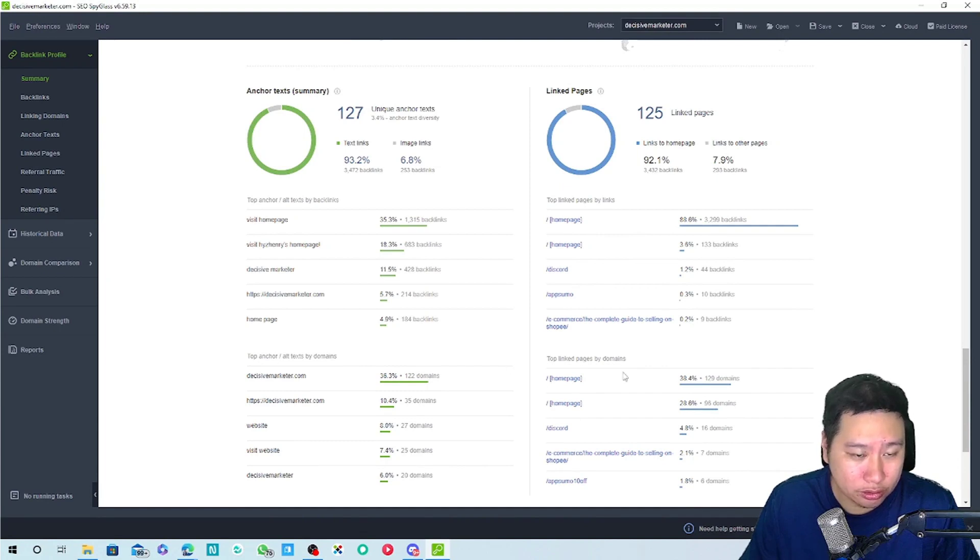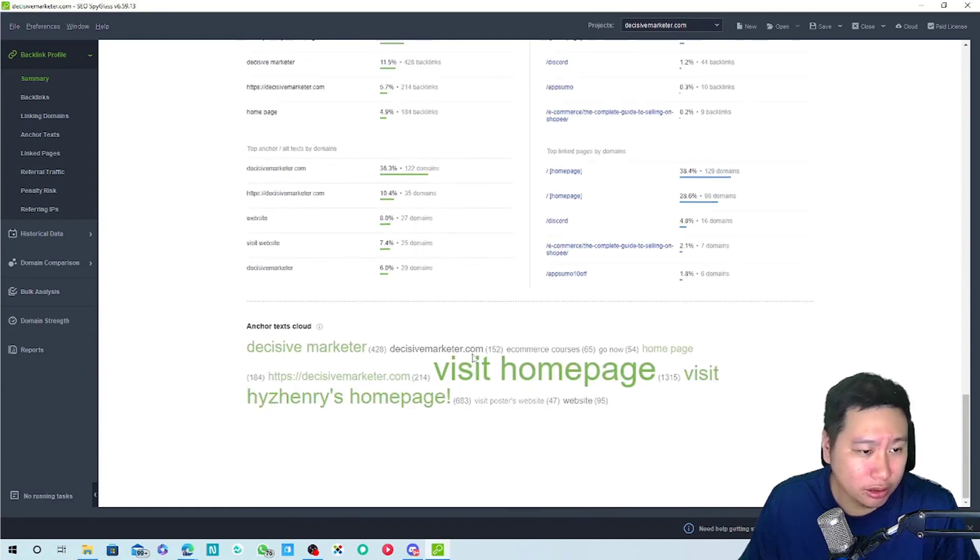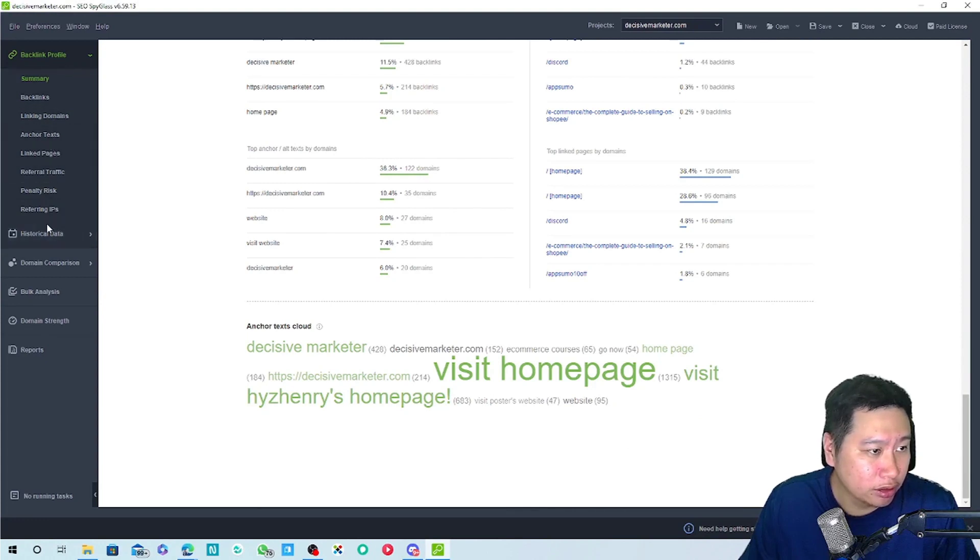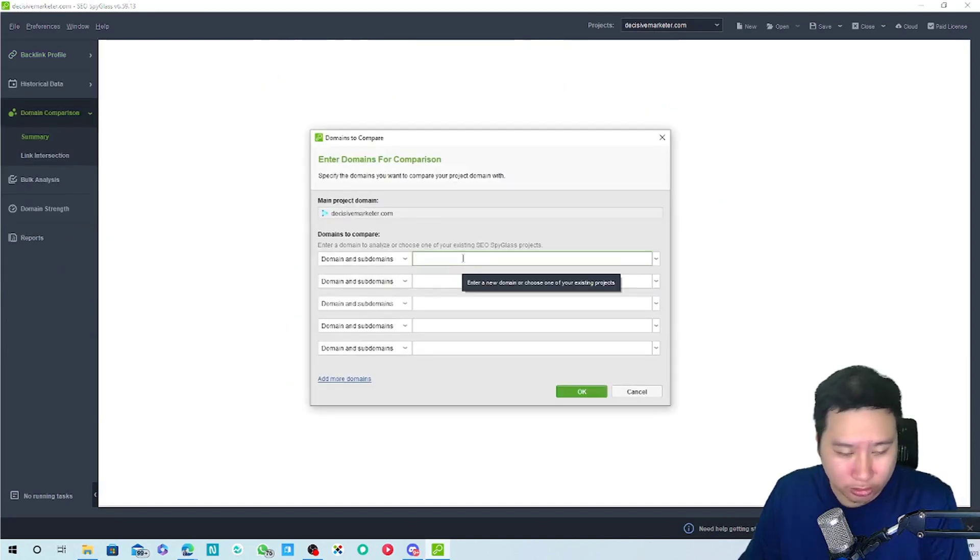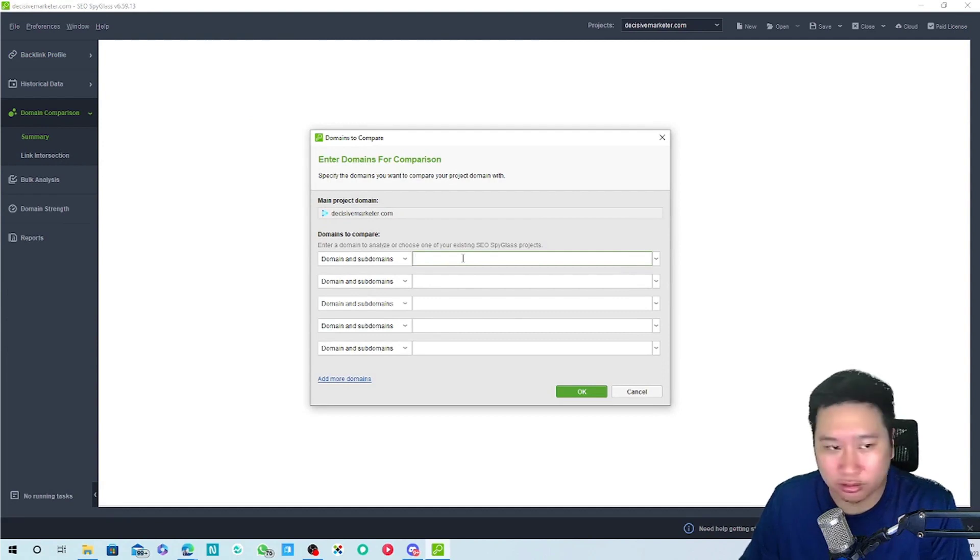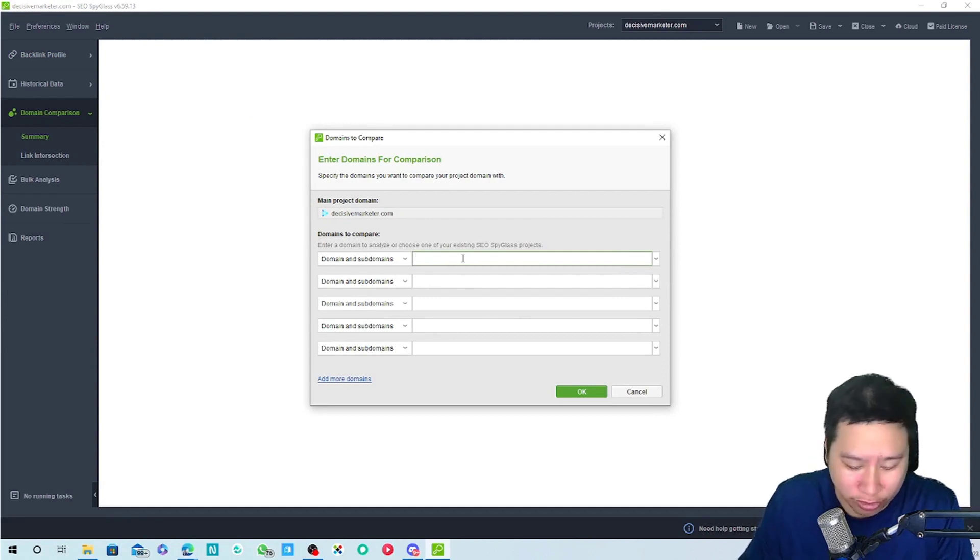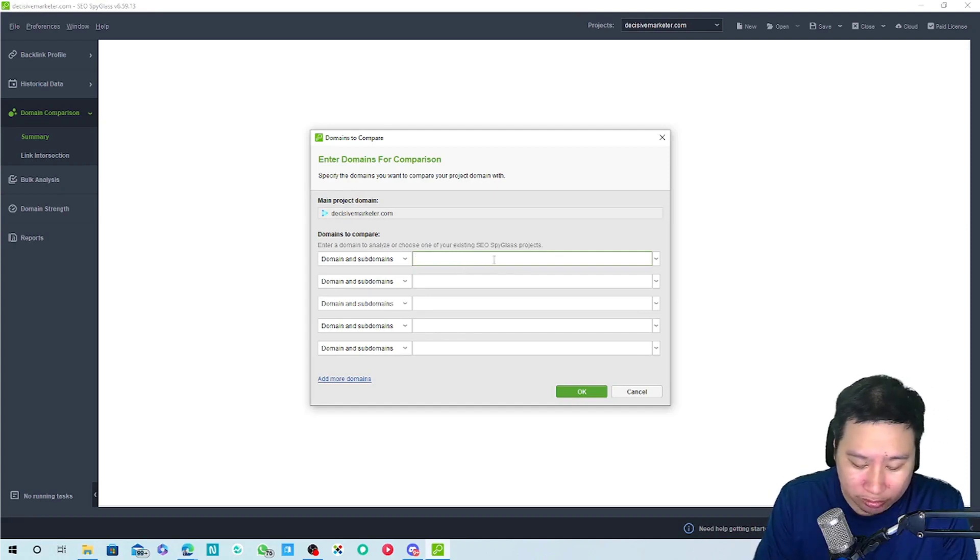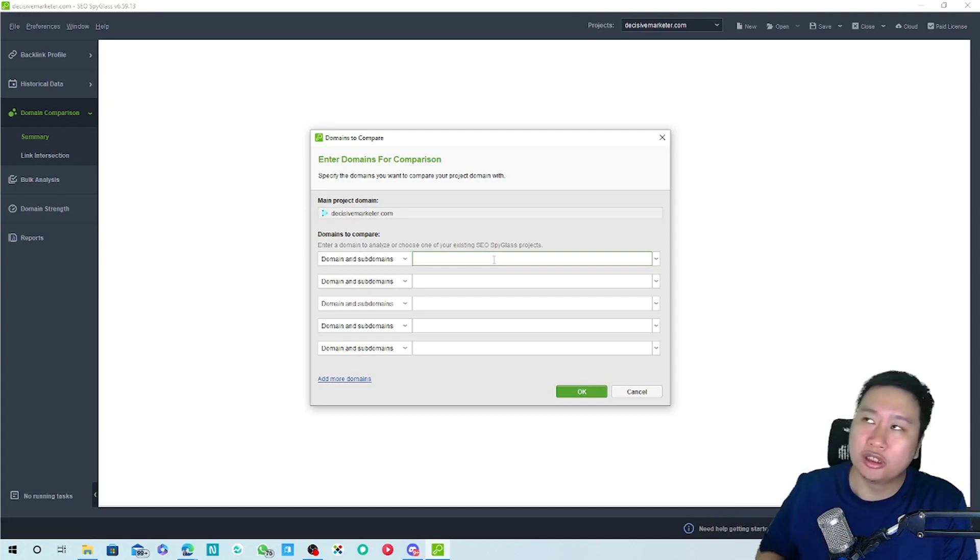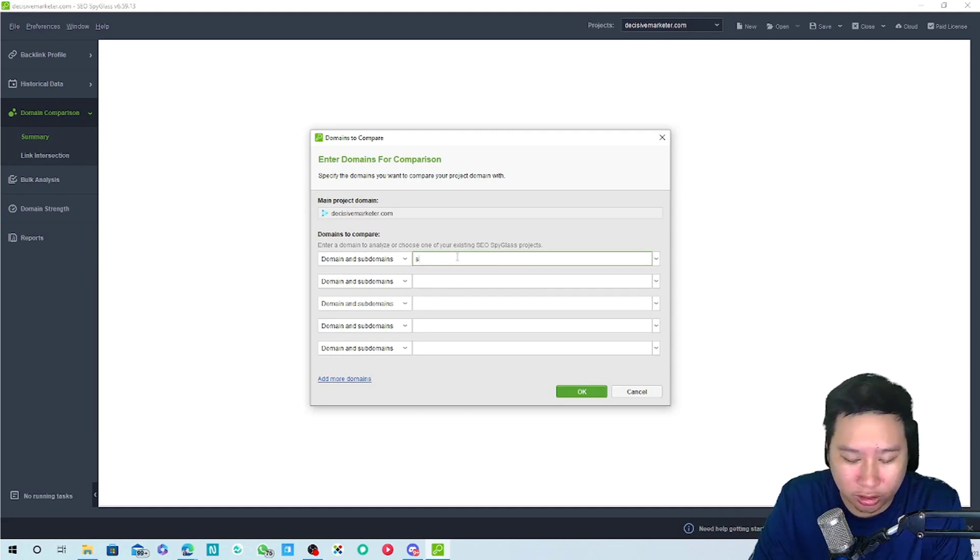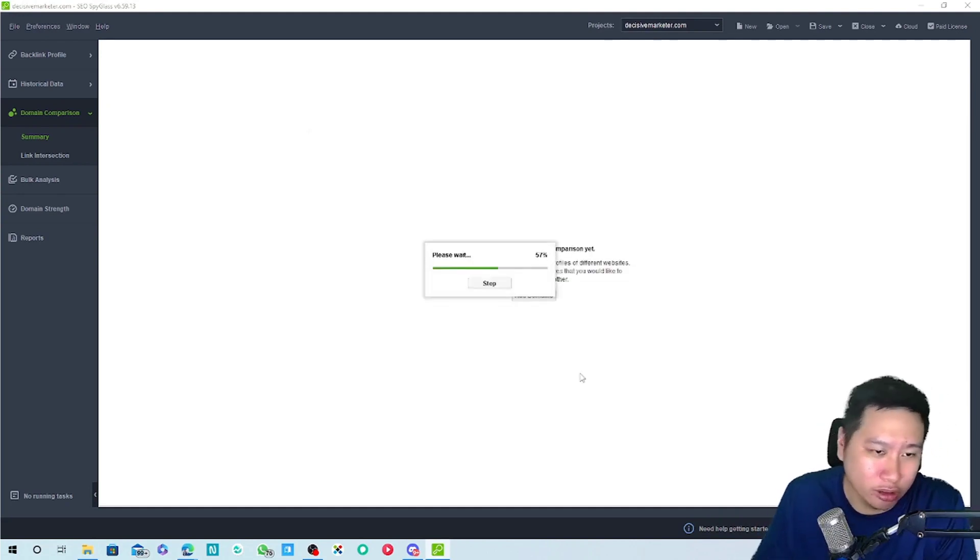These are like the anchor tags, linked pages. These are the ones that I link out to I guess. And then we can take a look at domain comparison. We can compare to another site. I don't really know who I'm gonna compare with but let's say like smartmarketer.com. Let's just try that.